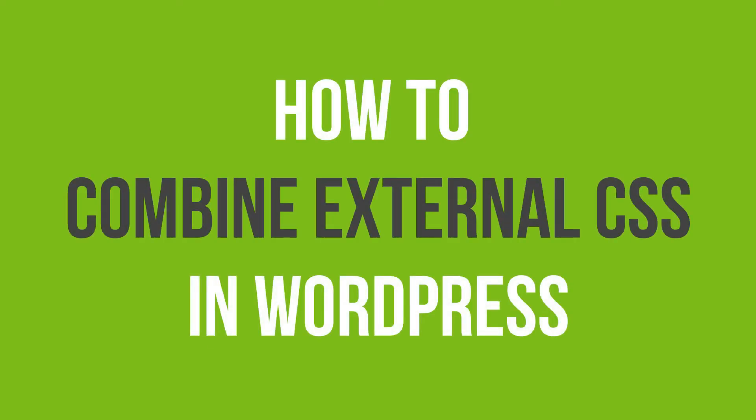In this video tutorial, you will learn how to combine external CSS in WordPress.